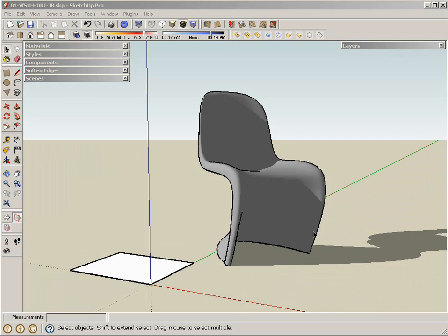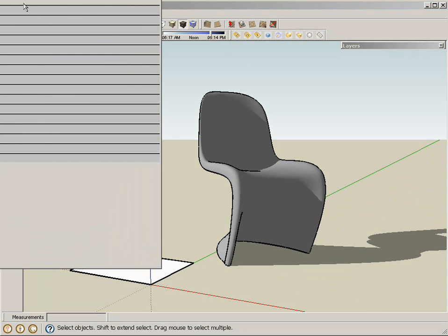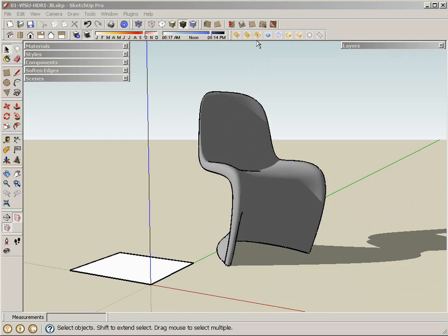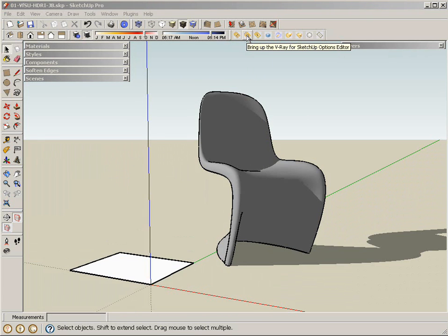I am going to use this scene that has a basic V-Ray infinite plane and a chair, as you've seen before if you've seen the other videos. I'm going to bring up the render options for V-Ray for SketchUp.